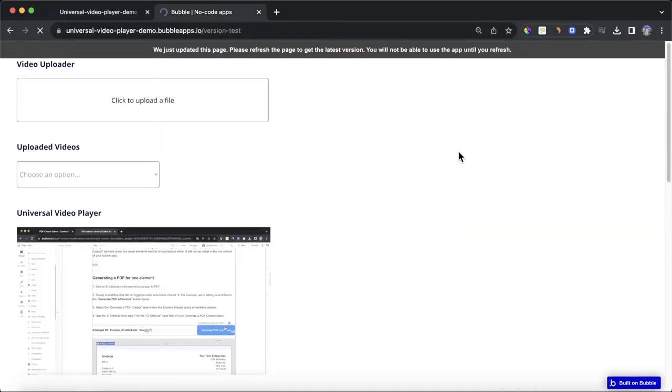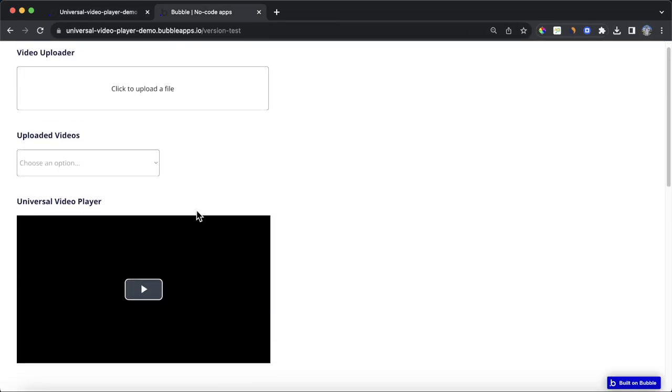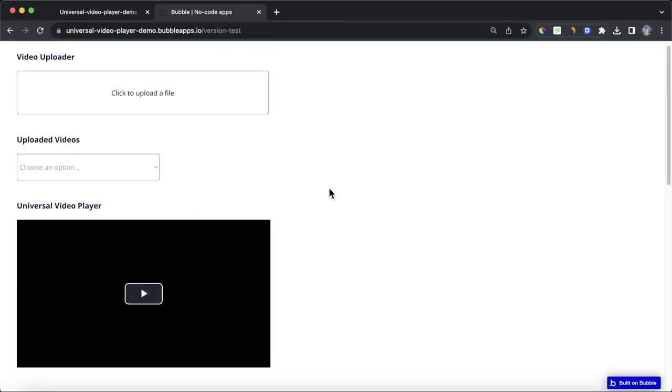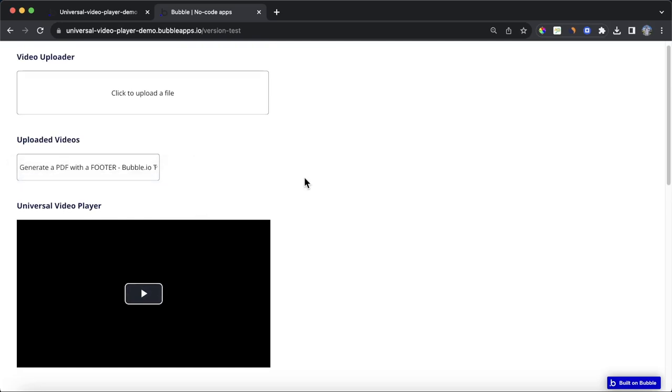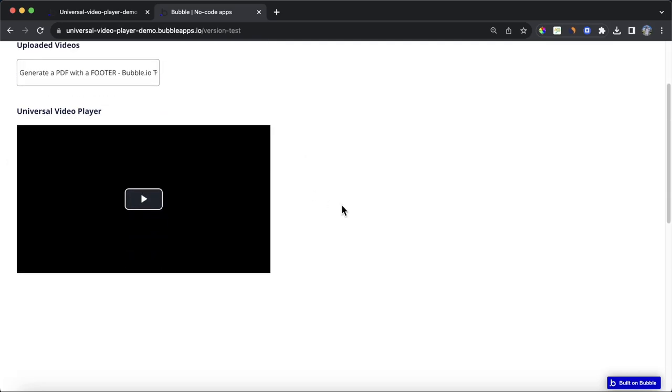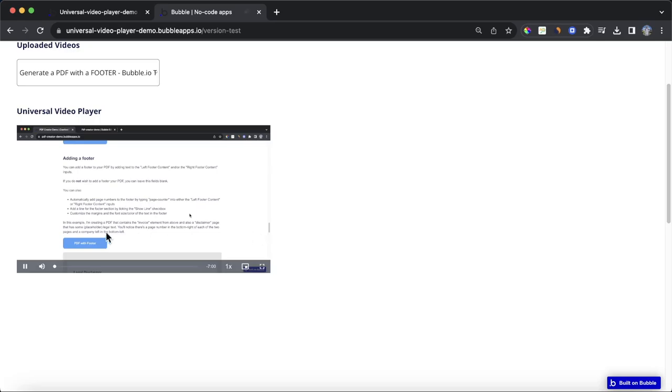So, let's refresh our app. And again, there's nothing in here at the moment, but again, if we want to choose a video to play here, what we can do is we can choose it from the drop-down, and you'll see it pop up in the video player.